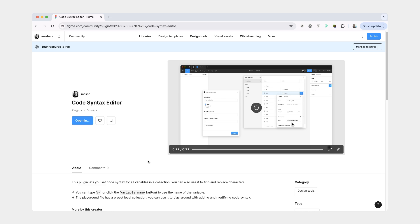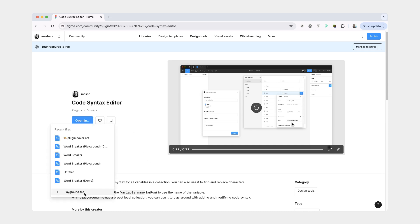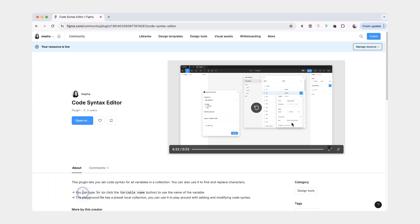I've also received feedback that it would be nice for people who don't know how to code to still be able to set code syntax easily. So there are actually two plugins that I'll be going over in this video. The first one is called Code Syntax Editor, and you can test it out by opening it up in the playground file.